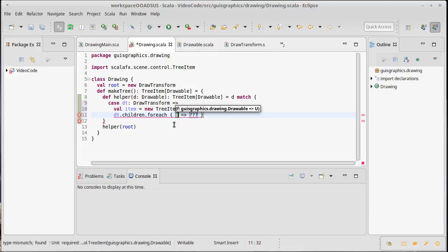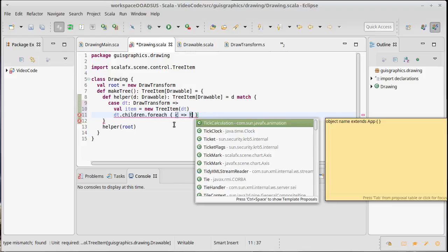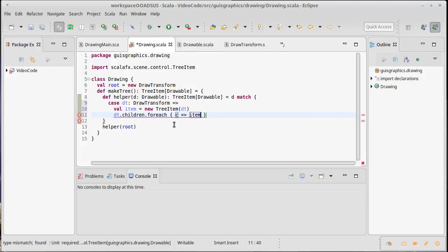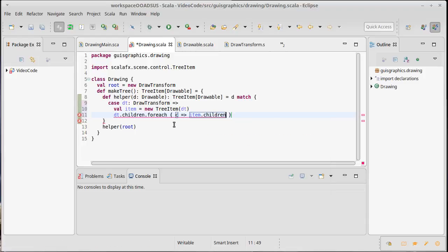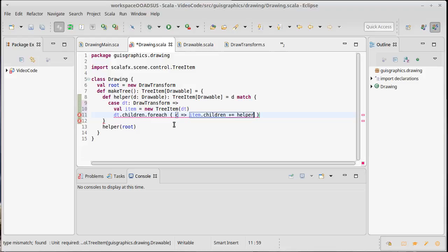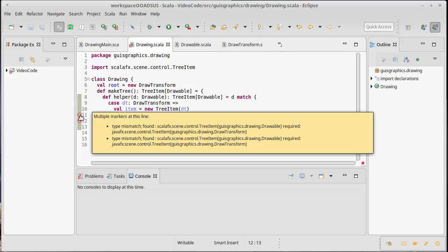And then we need to run and add all the children to that, so we can do DT dot children dot for each. And I guess I can call the child C, so I'm going to add into this item dot children, let's see if we can use a plus equals here, of a recursive call on to helper of the child. And then when we're done, we give back the item.